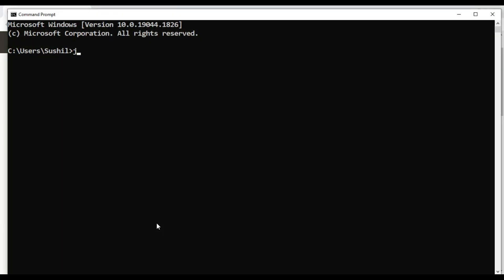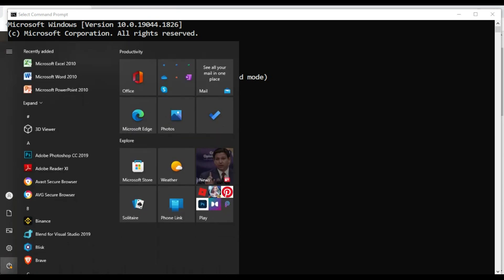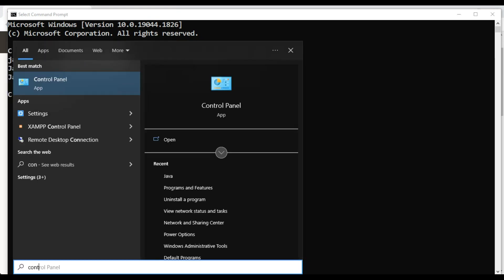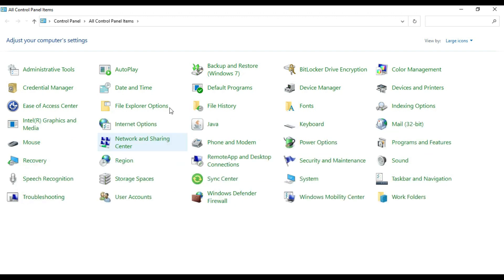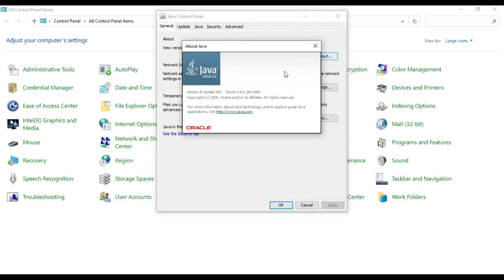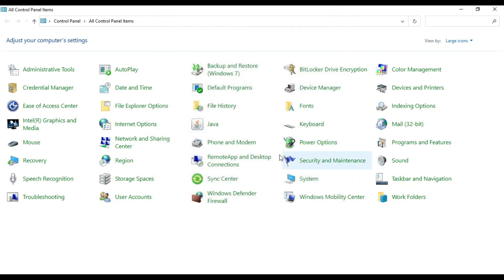Java version. I can see currently 1.8 is installed. You can check in UI way, so go to Control Panel. In the Control Panel, you can see large icons, view by large icons, and here you can go to About. You can see version 1.8.281 is installed.